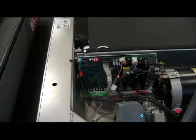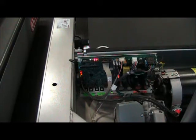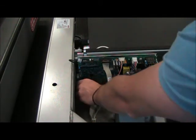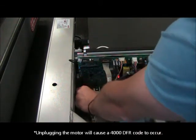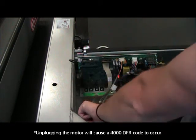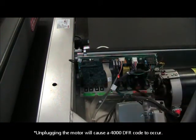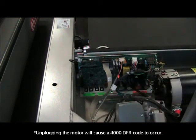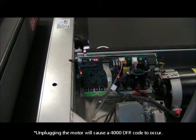Turn the unit off, unplug the motor, turn it back on.